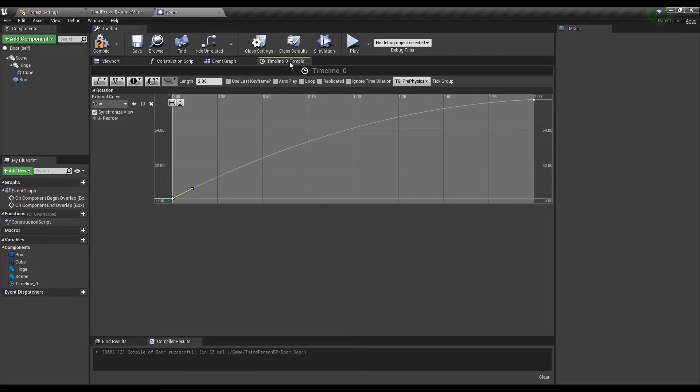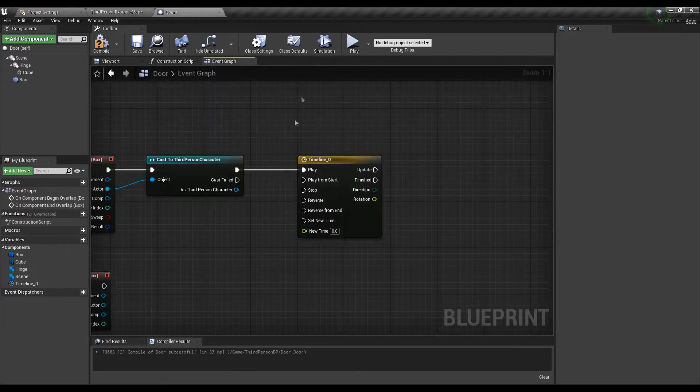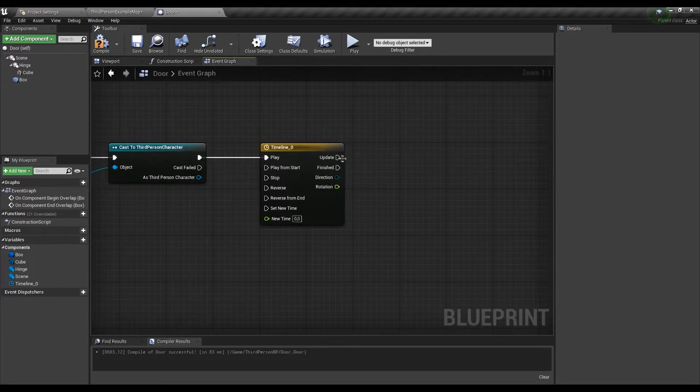As the timeline has been set up let's now use the rotation value that will be updated over time to actually open the door.